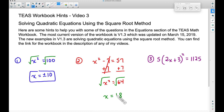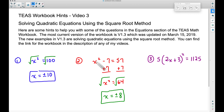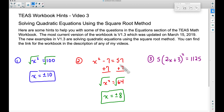...is plus or minus 8. Let's verify: plugging in positive 8 — 8 times 8 is 64, and 64 minus 7 is 57. For negative 8: negative 8 times negative 8 is 64, and 64 minus 7 is also 57. Both check out.